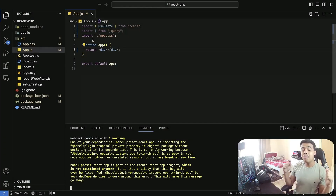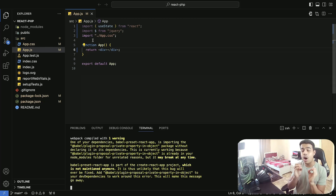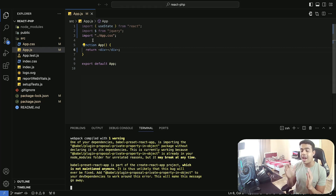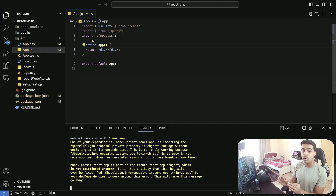Hello friends, welcome back to my channel. In today's video, we will be learning how you can connect your React application with a PHP backend server. It is going to be a short informative video.